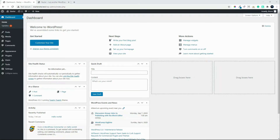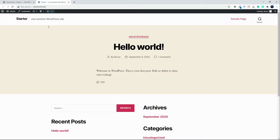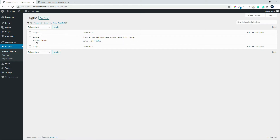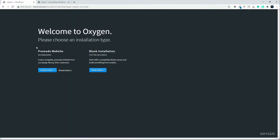In this video we're going to have a look to see just how easy it is to set up a website using Oxygen Builder. We've installed a pretty standard WordPress installation here, as you can see the default theme has been applied, and now we're going to install Oxygen. We head over to plugins — I've already uploaded Oxygen, it's the only plugin installed on the website at the moment — and I'm now going to activate the plugin.